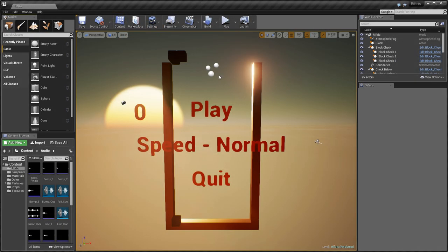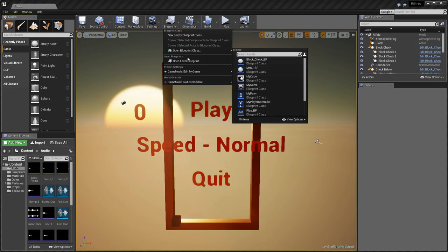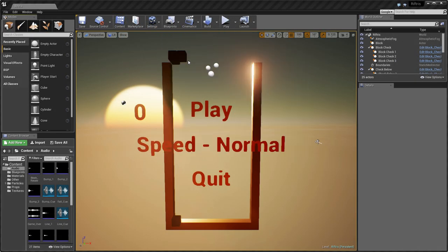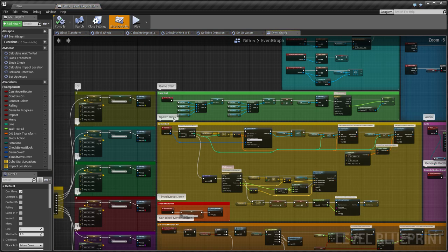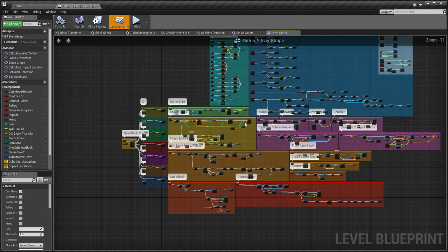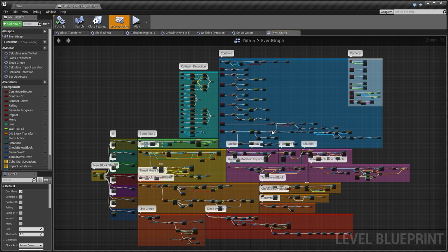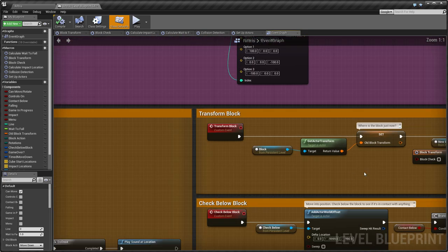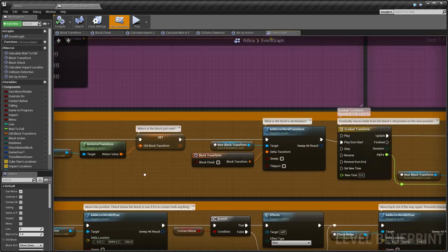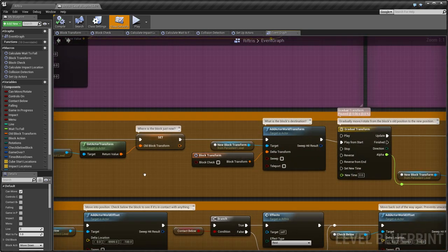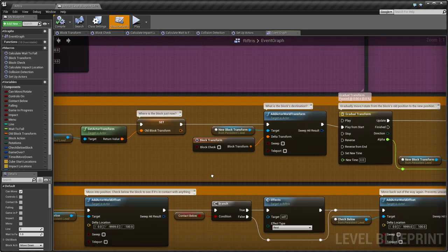When you load the game and open the level blueprint, you'll see all the different sections. The global stuff is at the top: controls, camera and collision detection. The purple sections at the right are cosmetics, like particles, audio, force feedback. Things that are nice to have, but not essential. The rest of it is the actual game logic, laid out in order of execution. I've also included lots of comments to make it easy to follow.